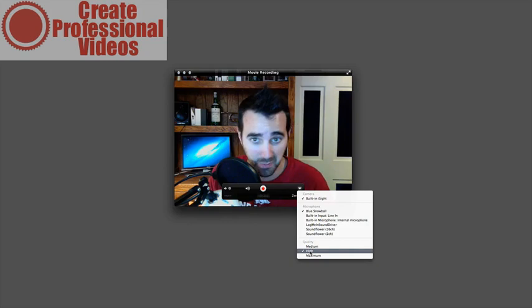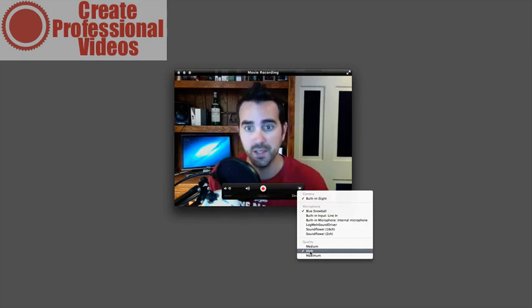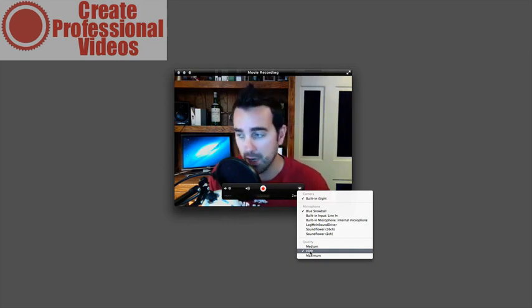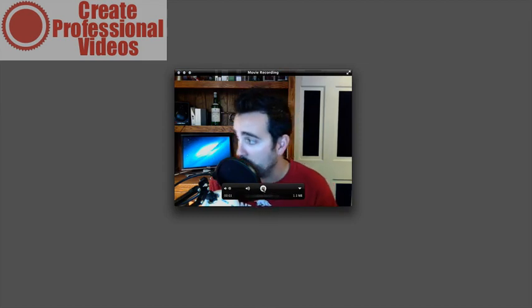Now that all these settings are checked, it's as simple as hitting the big red record button right here and recording away. You'll notice that the time will tick up on the left side and then the size will tick up on the right side.